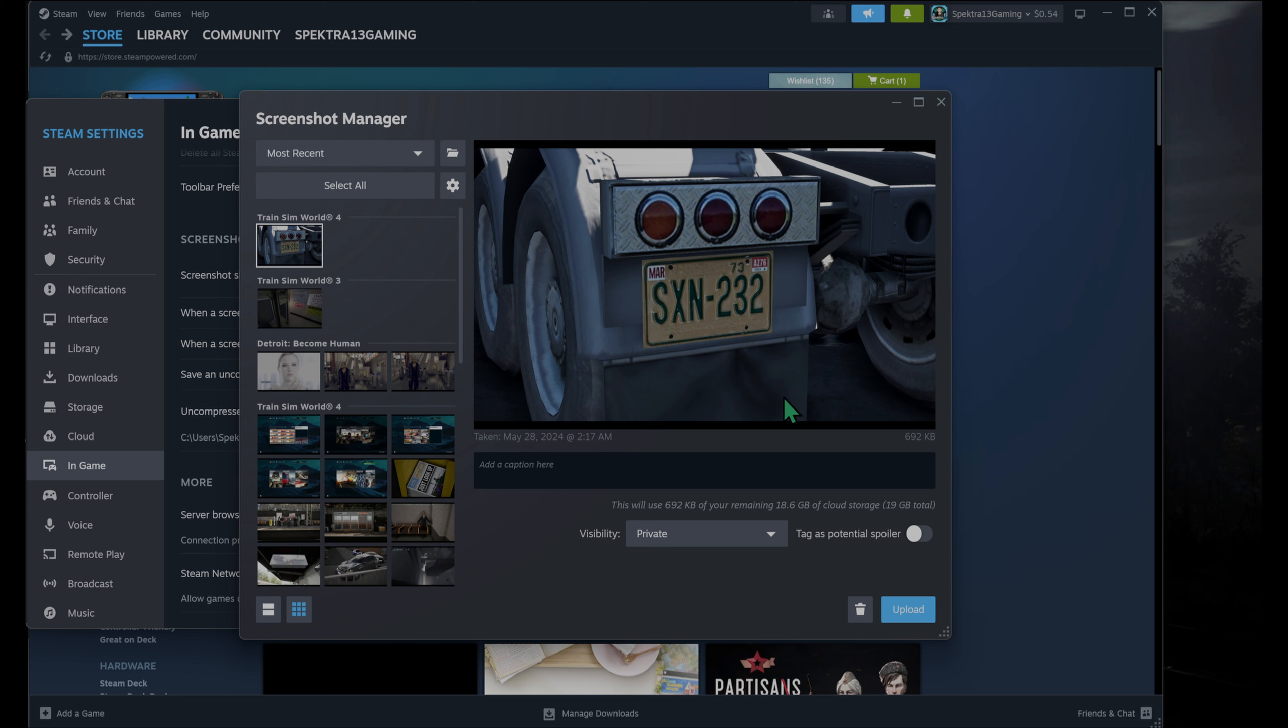That's going to bring up this dialog box or the screenshot manager is what it's officially called. You're going to choose your screenshot and in the box provided, you're going to add a caption. You can put whatever you want. You're going to choose your visibility.